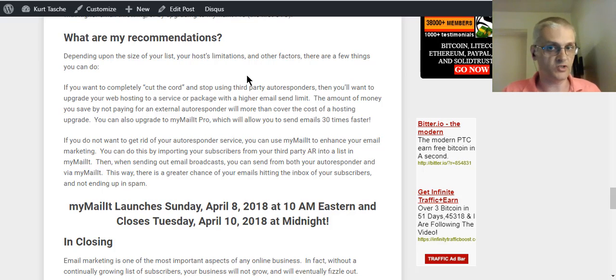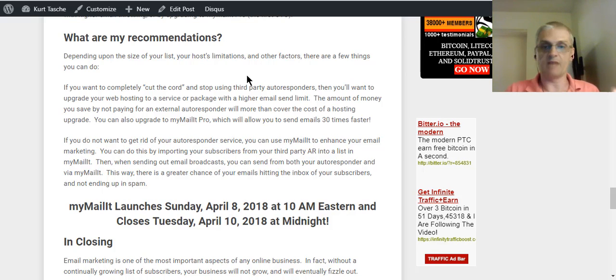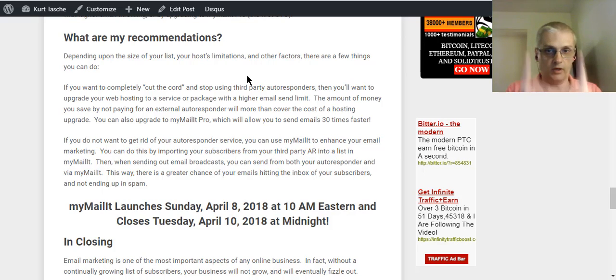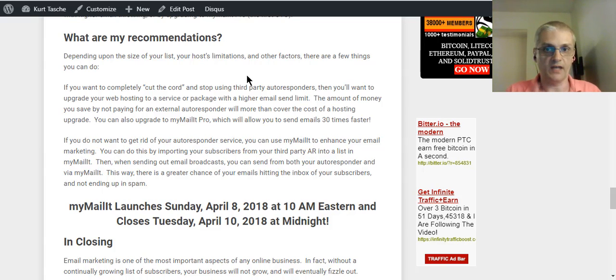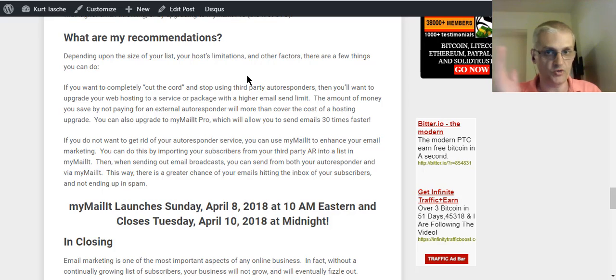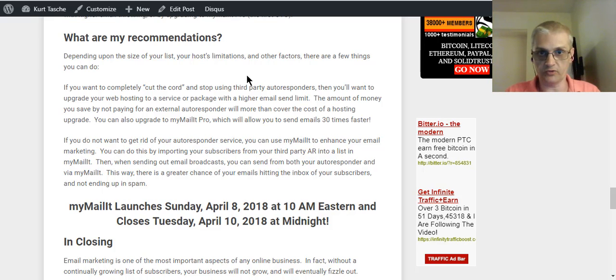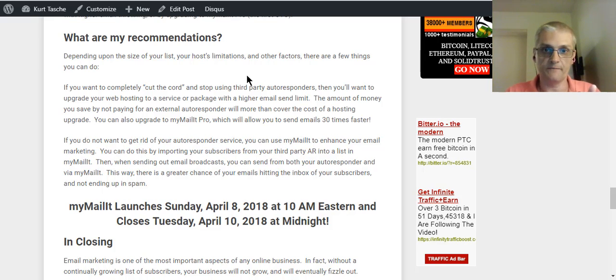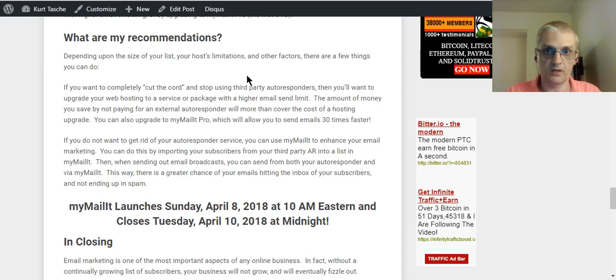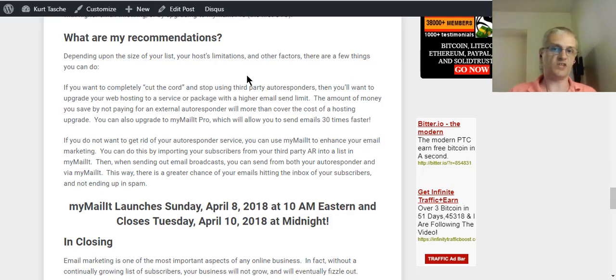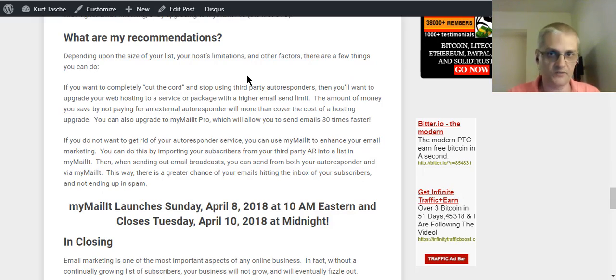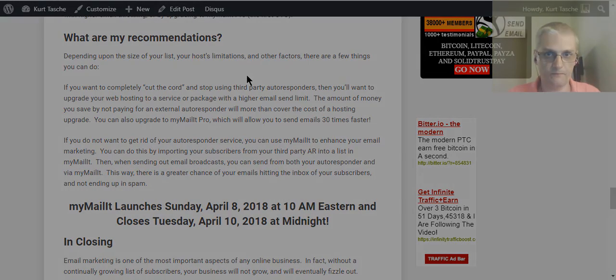Now with that, guys, I want to thank you very much for watching this review. Again, remember, the product's launching April 8th, 2018 at 10 a.m. Eastern, and it's closing out the night of April 10th at midnight. Make sure you get your copy in between those times to make sure you guarantee the best possible price and to make sure you secure your bonuses. So with that, guys, thanks very much for watching. Look forward to catching you in the next video. See you soon. Bye.